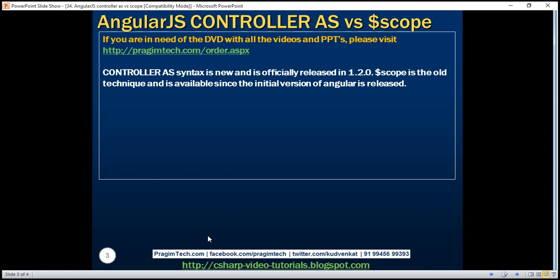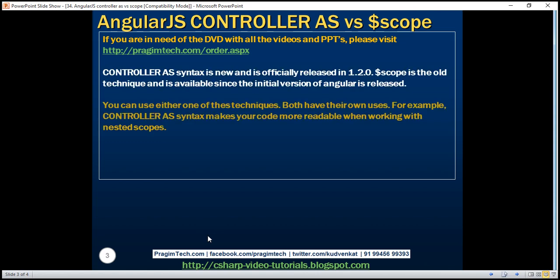Controller as syntax is new and it's officially released in version 1.2.0. $scope is the old technique and has been available since the initial version of Angular was released. You can use either one of these techniques — both have their own uses.